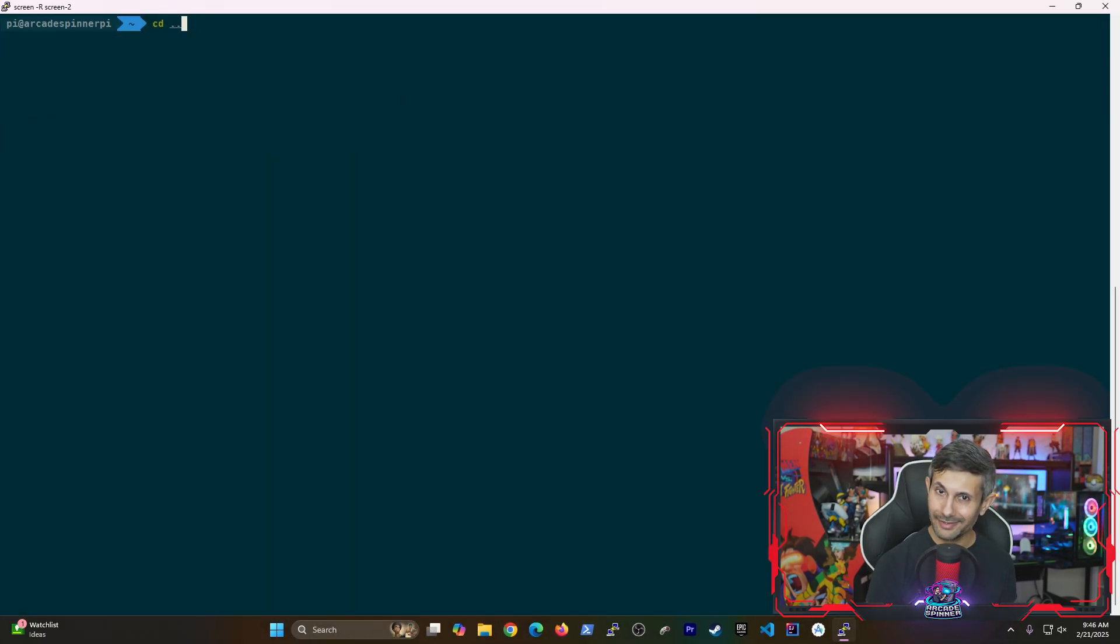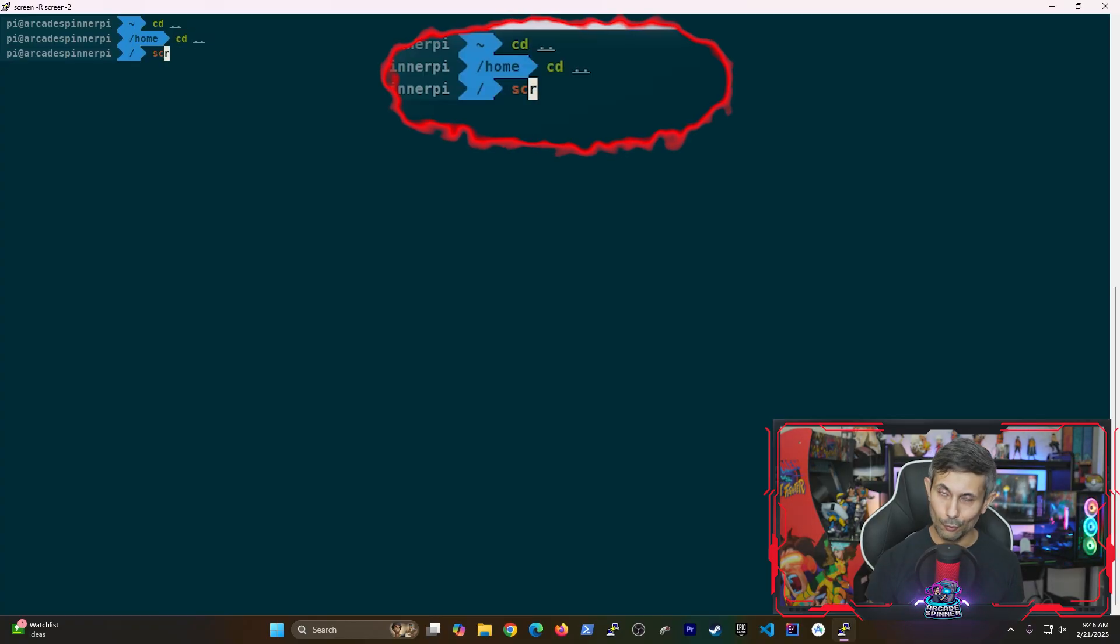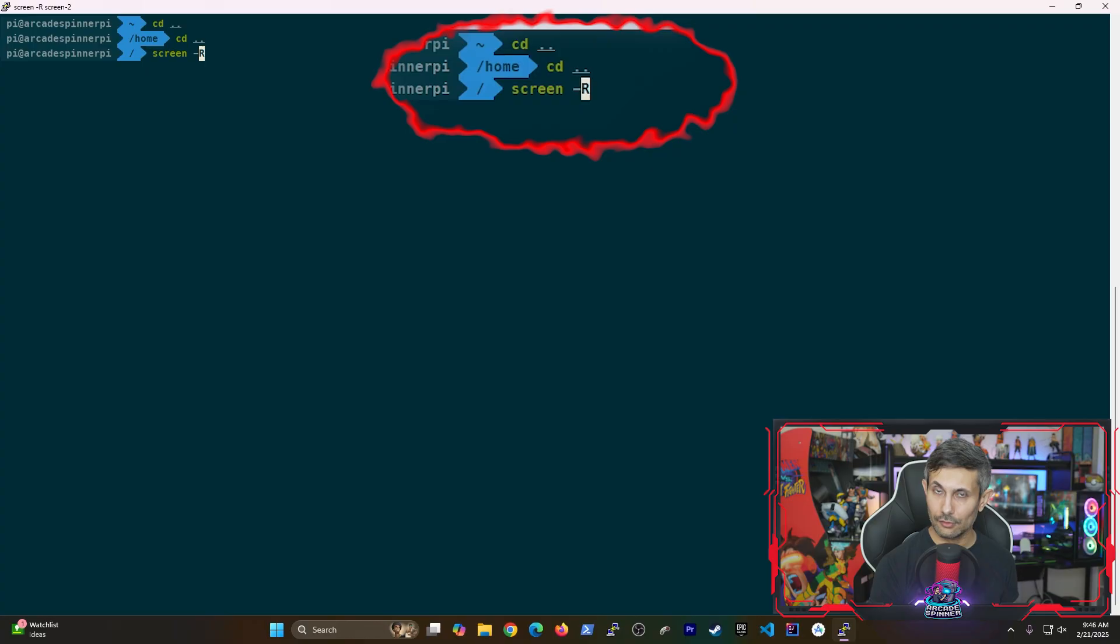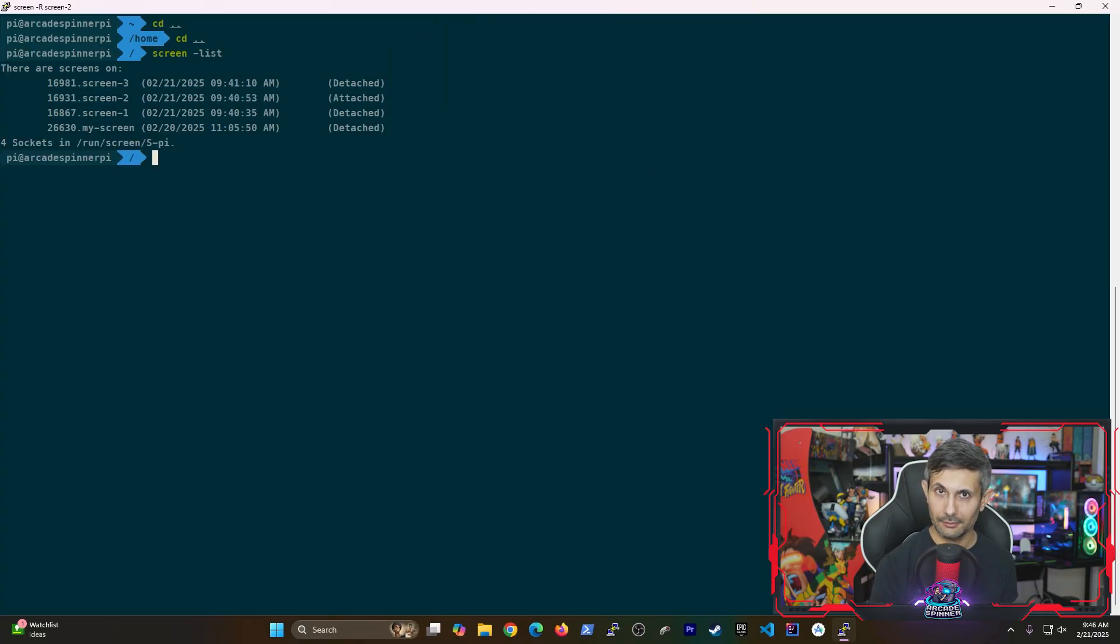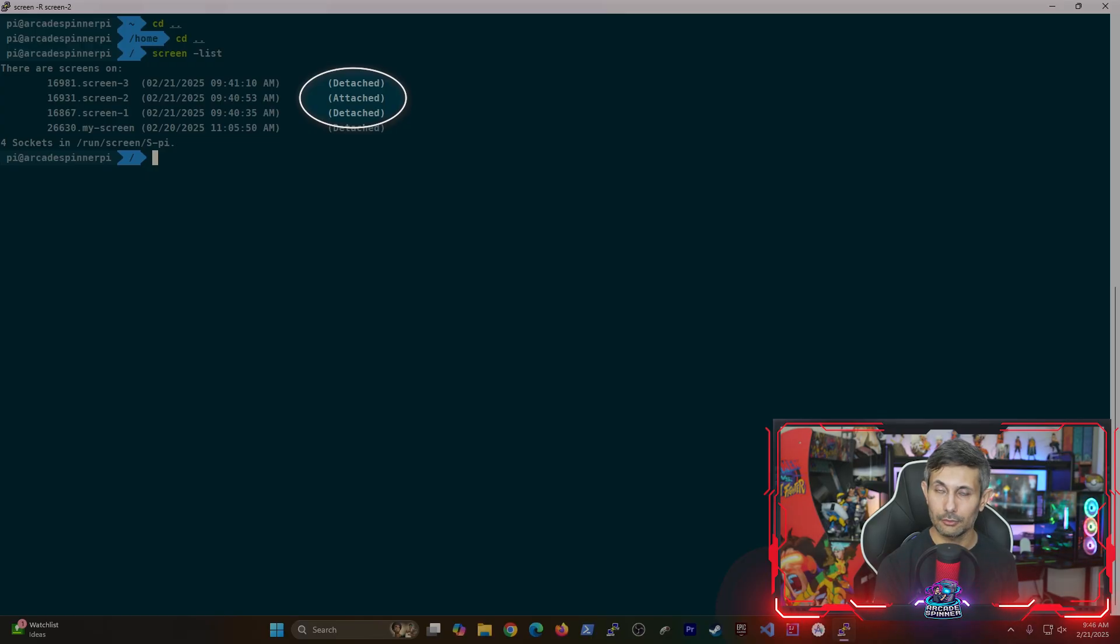But what if you're working inside a screen and forgot which one it was? Don't worry, you can simply just run the screen -list command. And as you can see, the one you're working inside of is labeled as attached.